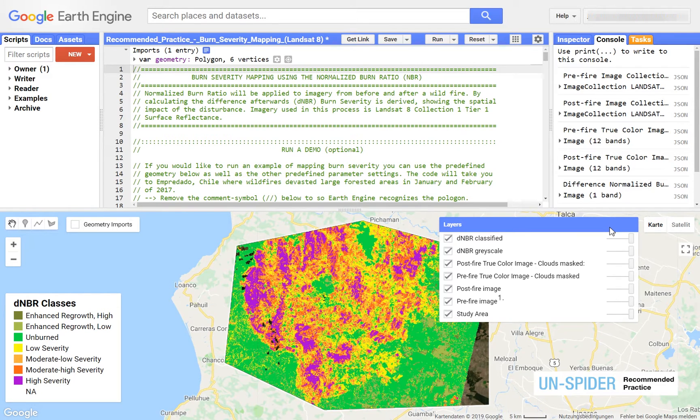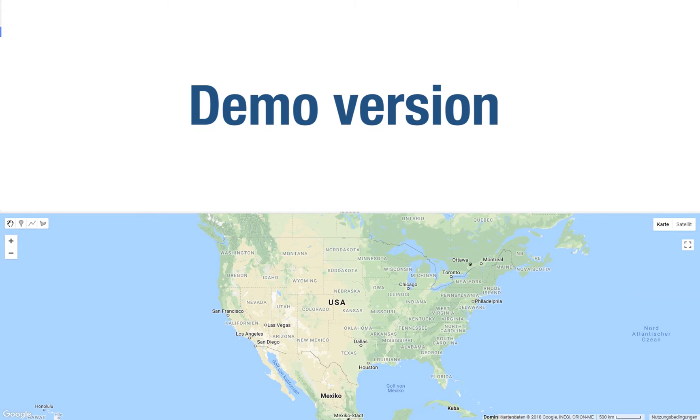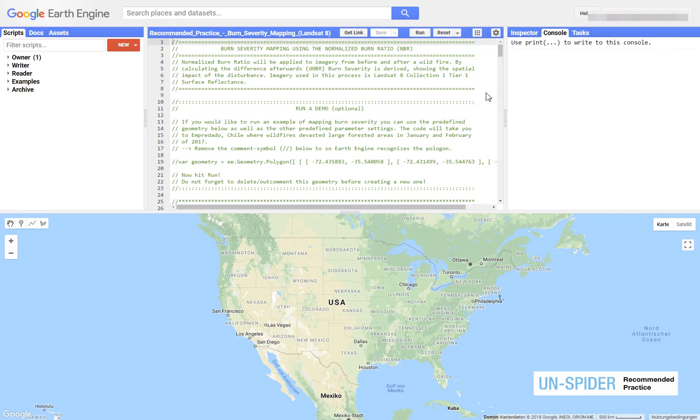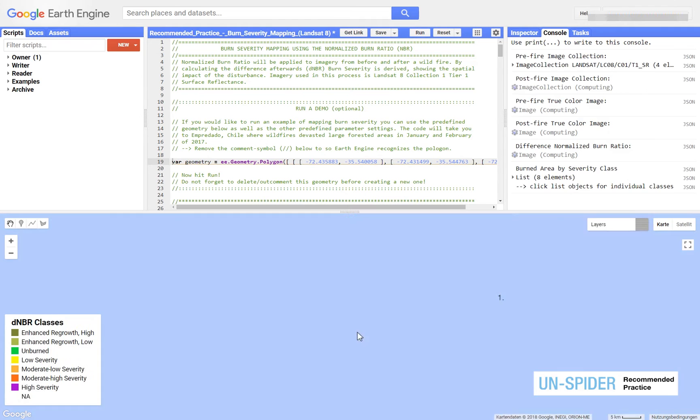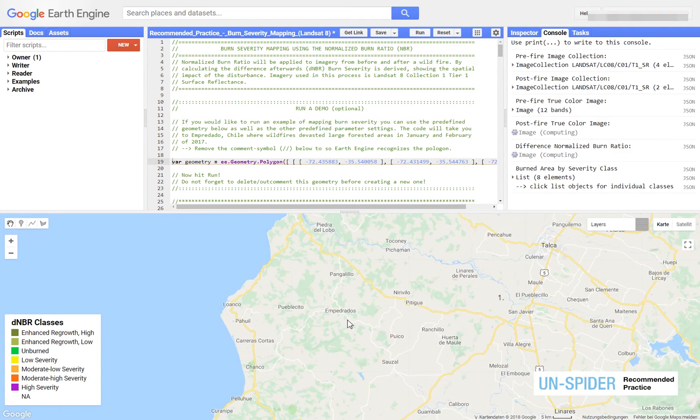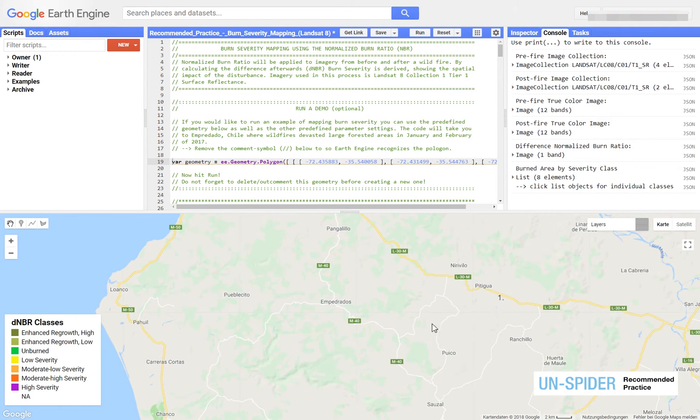If you use this recommended practice for the first time, you can explore our demo analysis. Remove the comment symbol in line 19 to activate the geometry. Click the run button at the top to start the analysis. Satellite images and data products will be plotted to the map.